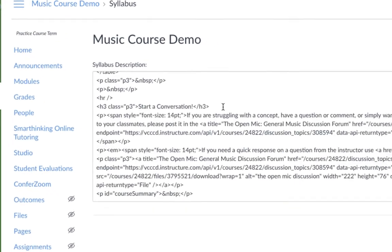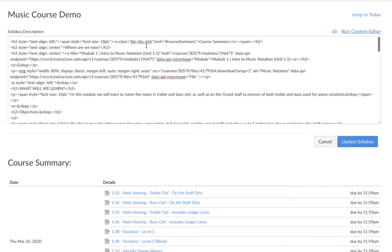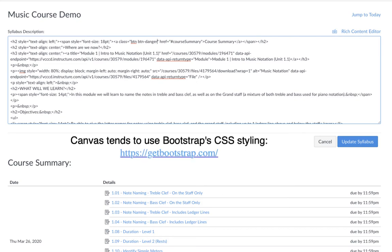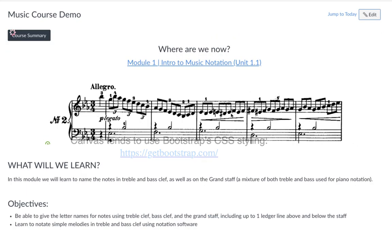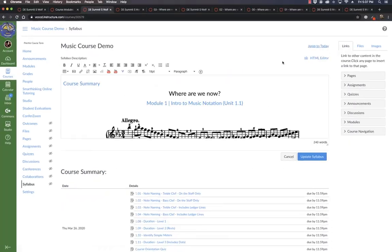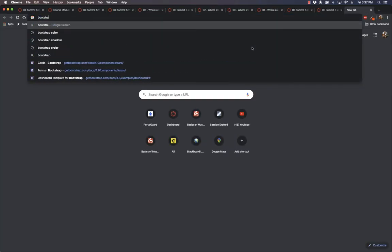That was button info. You can also do at least bootstrap has button danger. Let's see if Canvas does that one. Ooh, danger.